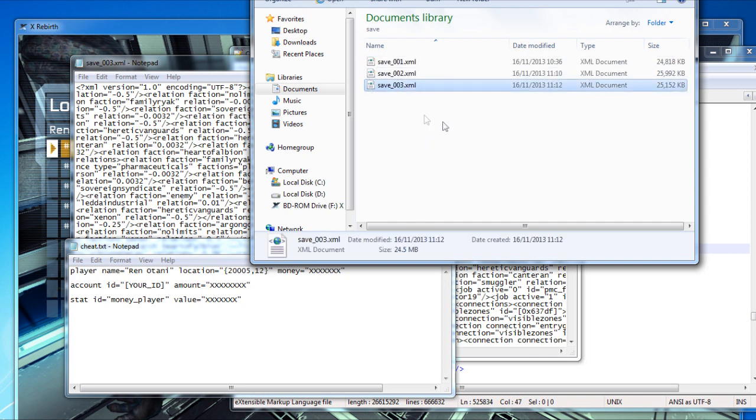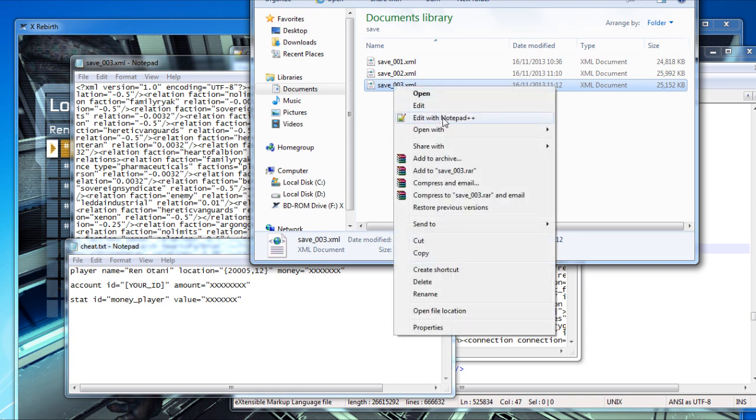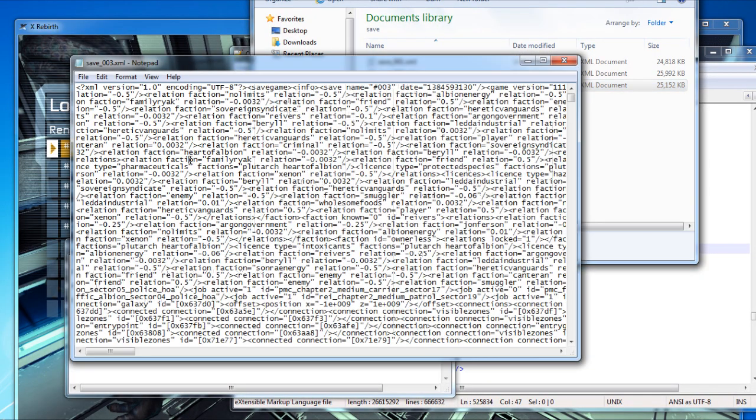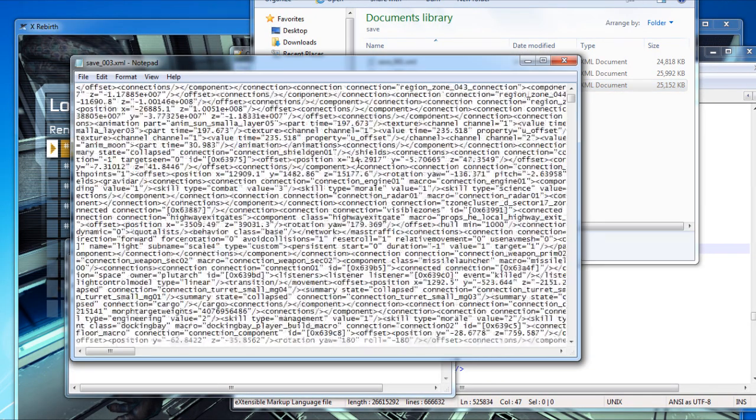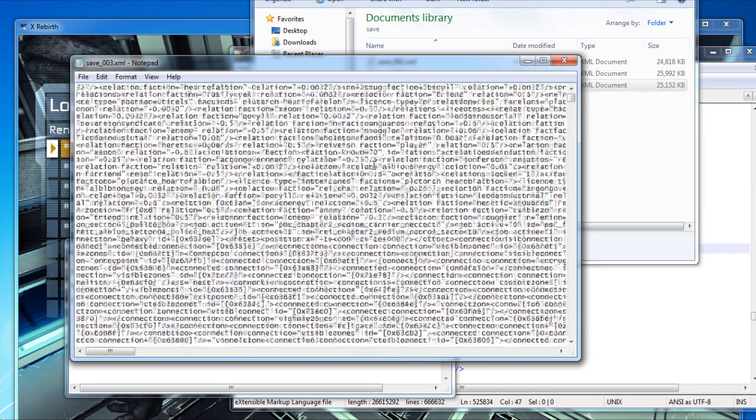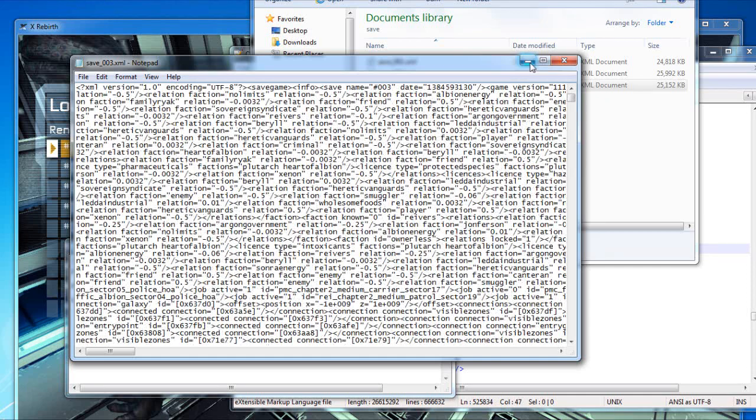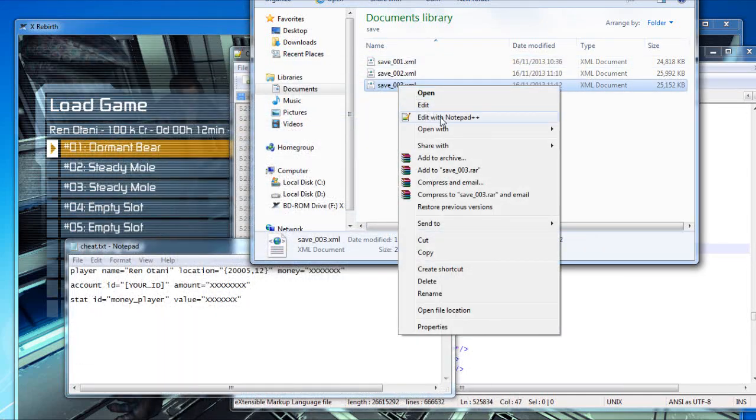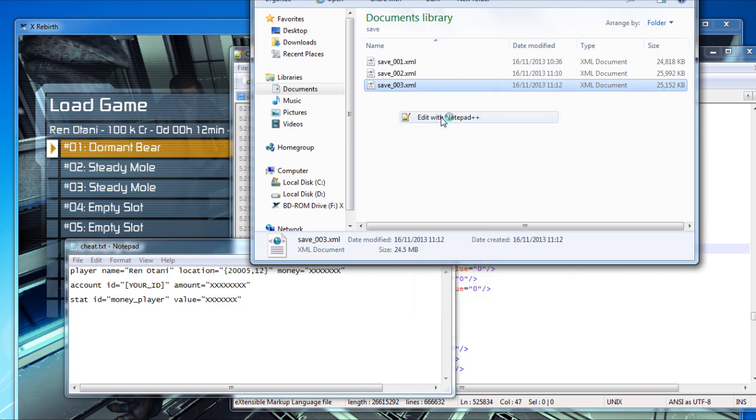Mine is save 3, this is the last game that I saved. I would suggest you open it with Notepad++ because if you open it with your regular Notepad, this is what you will see and it's very confusing. So if you have Notepad++, just use Notepad++, it's a very nice thing.